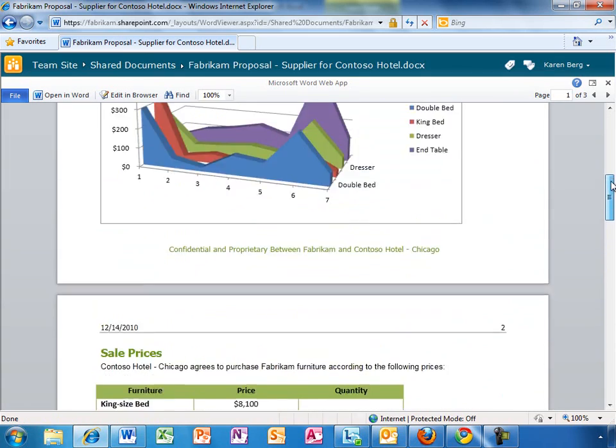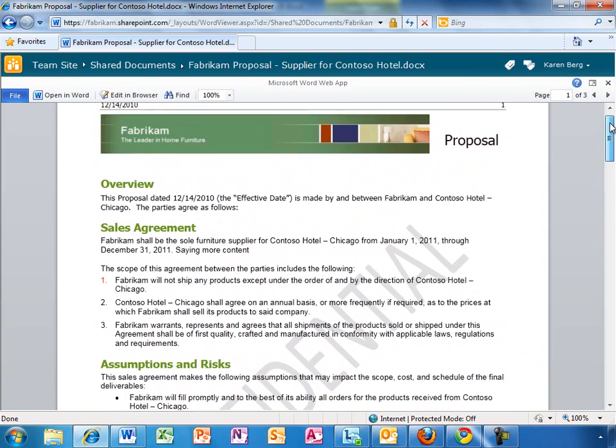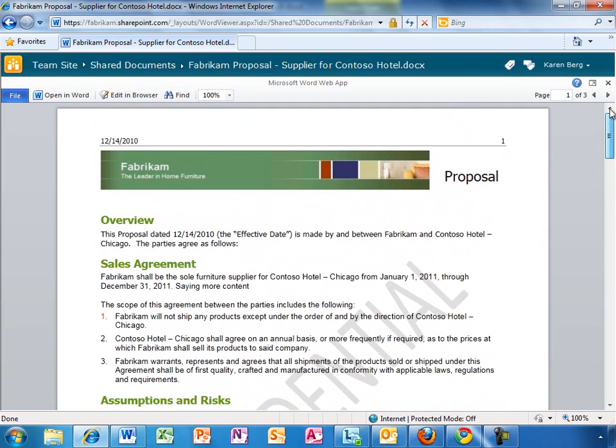The beauty of this is she can send someone a link to this document, and they can view it right in the browser without having to download it or without having to worry if they have the latest version of Office on their PC.